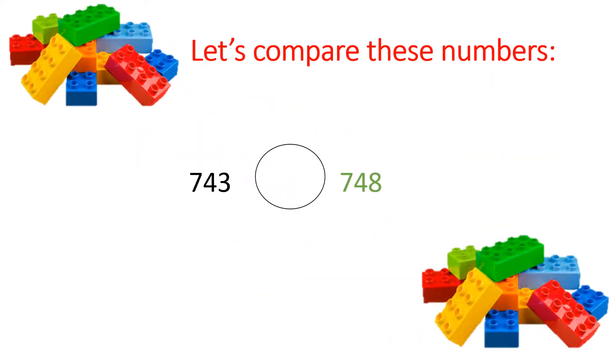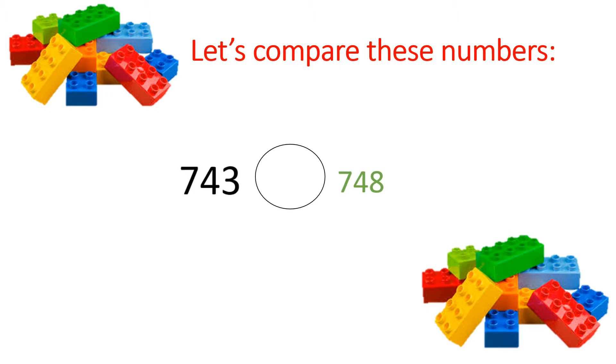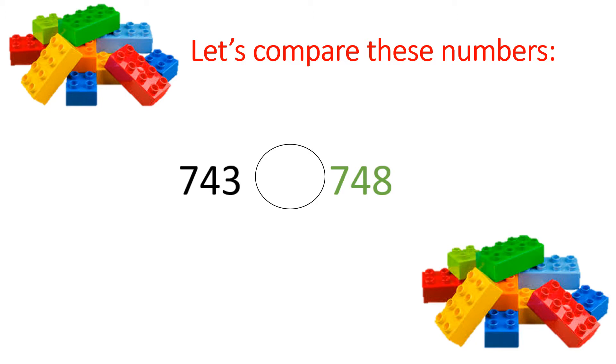Let's compare these numbers. In this example, you will notice I am comparing 743 to 748. Whenever you are comparing numbers, Grade 4, you are to look closely at where the numbers differ. In this case, I have a 7 and a 4 at the beginning of both numbers.